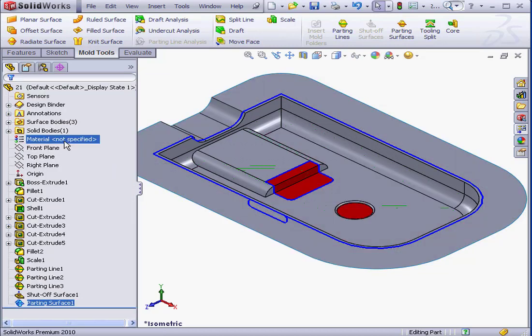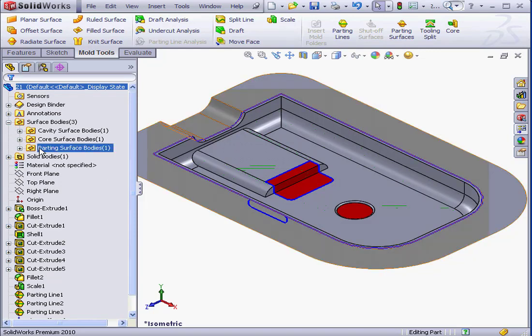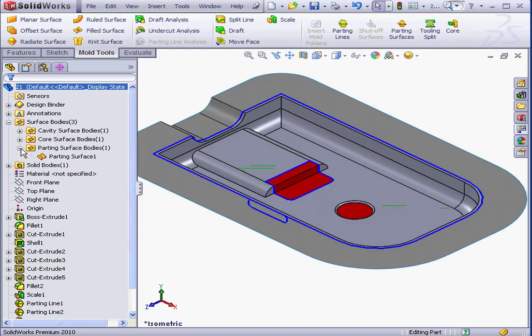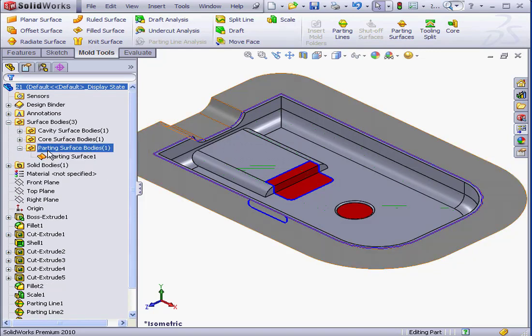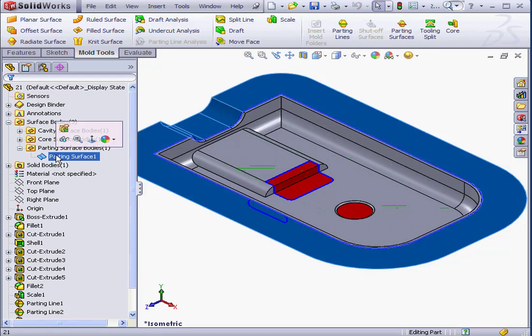And under surface bodies, we've got one new folder, the parting surface bodies folder. And this contains our parting surfaces, parting surface 1.